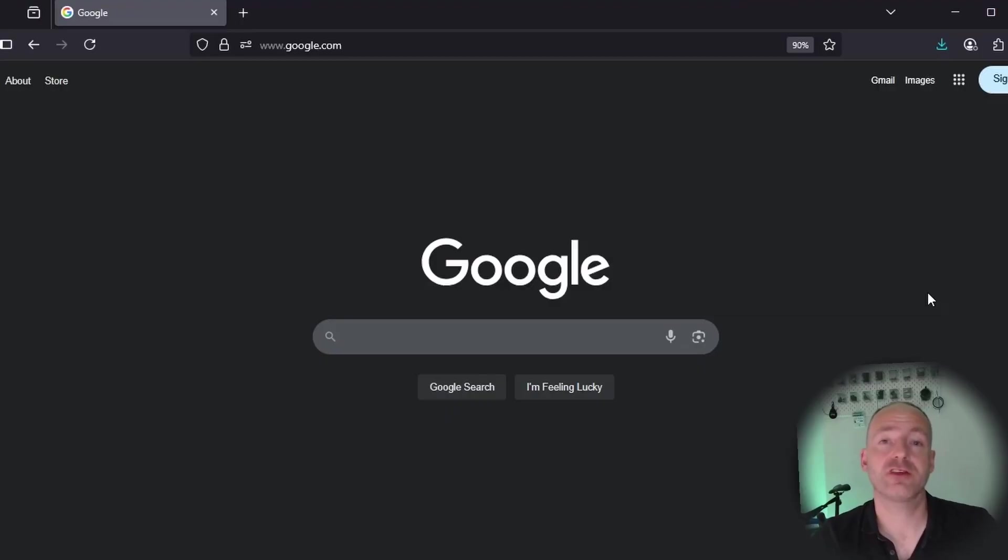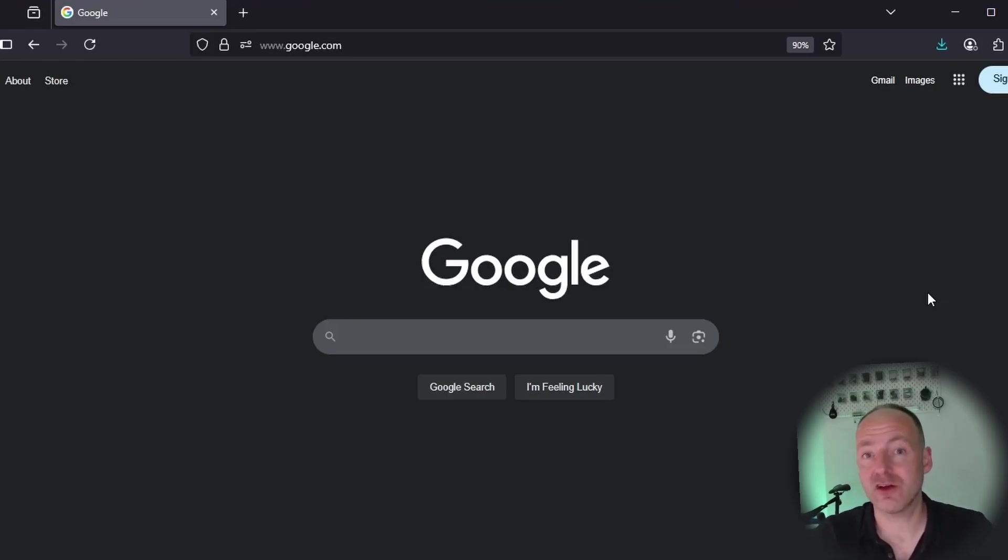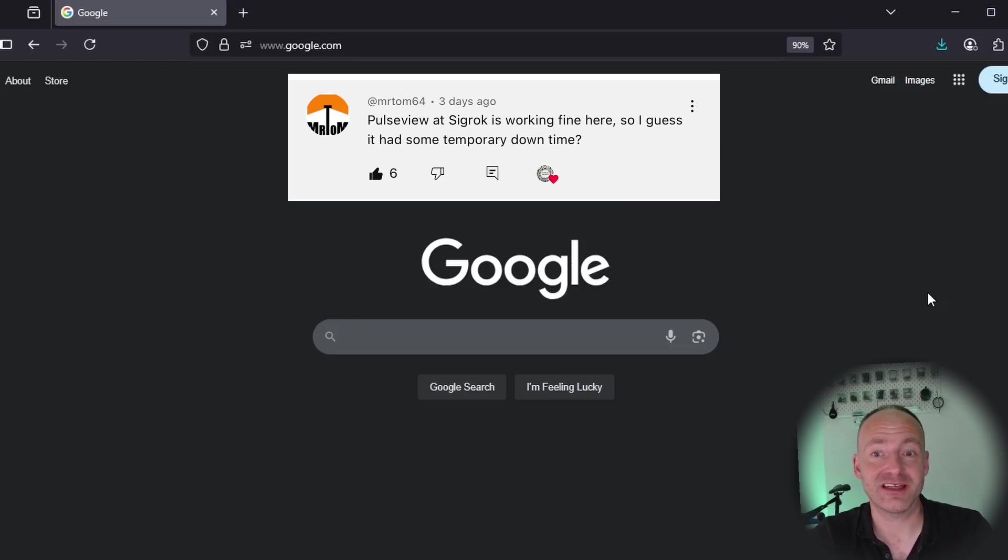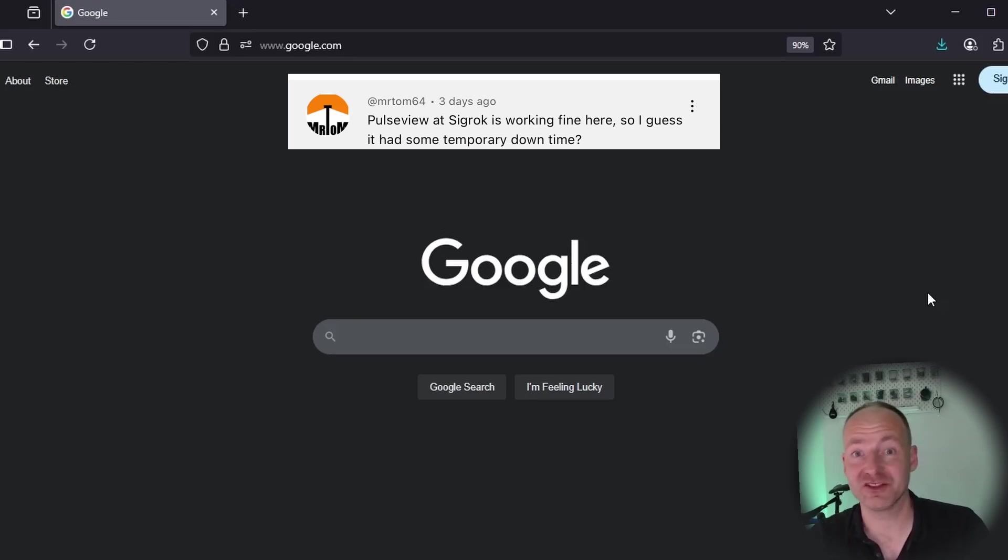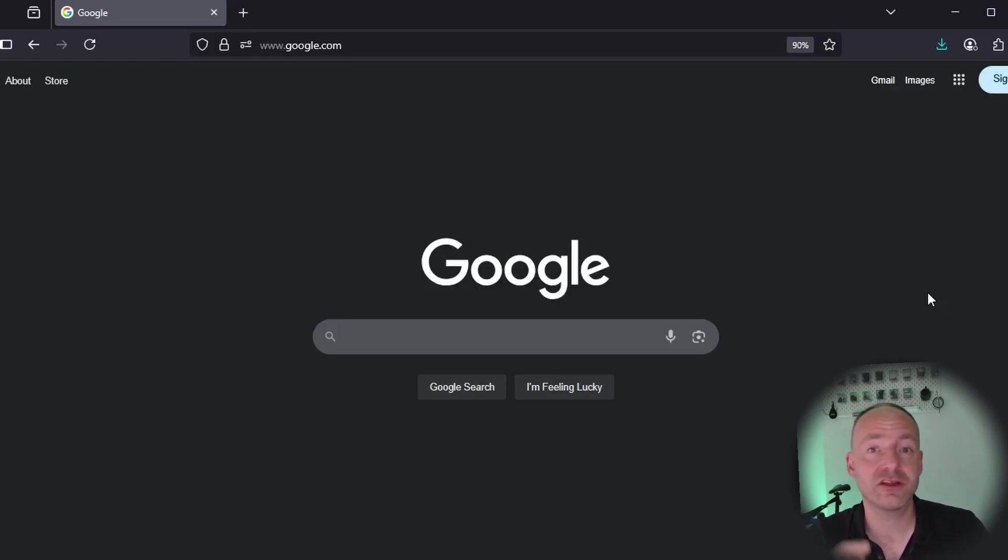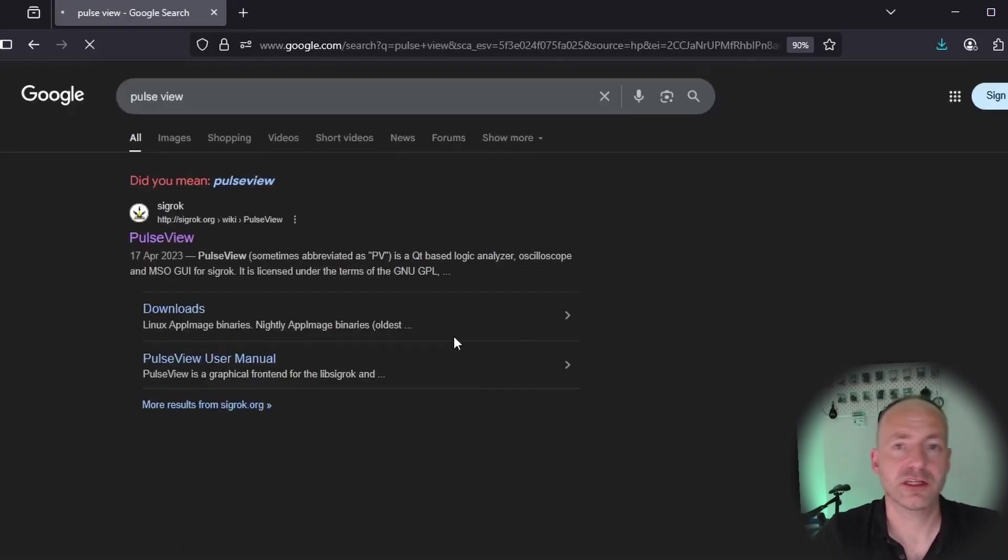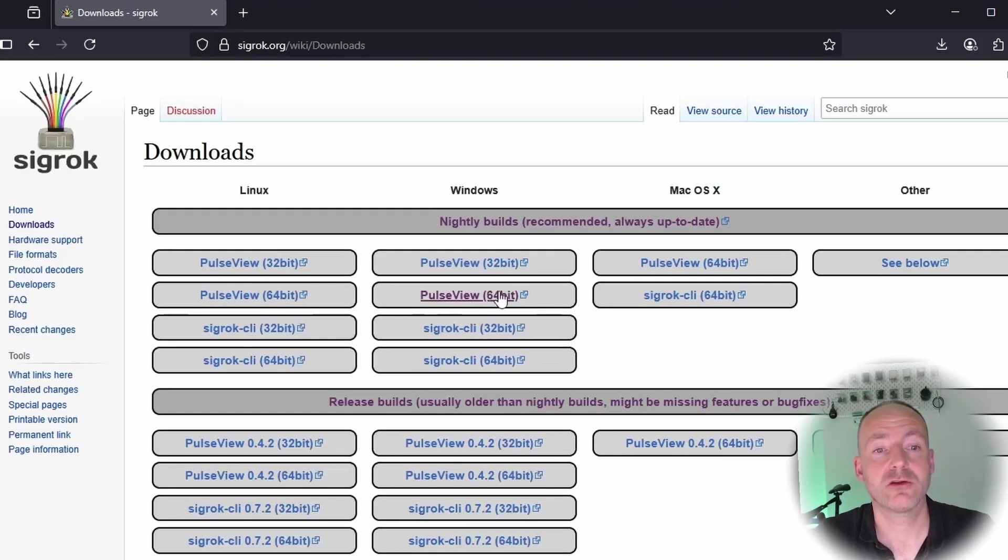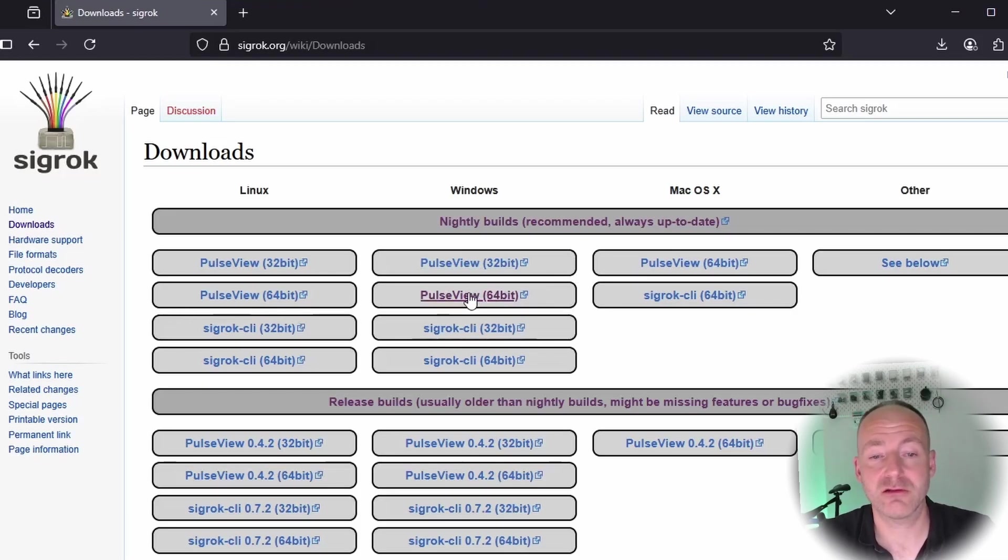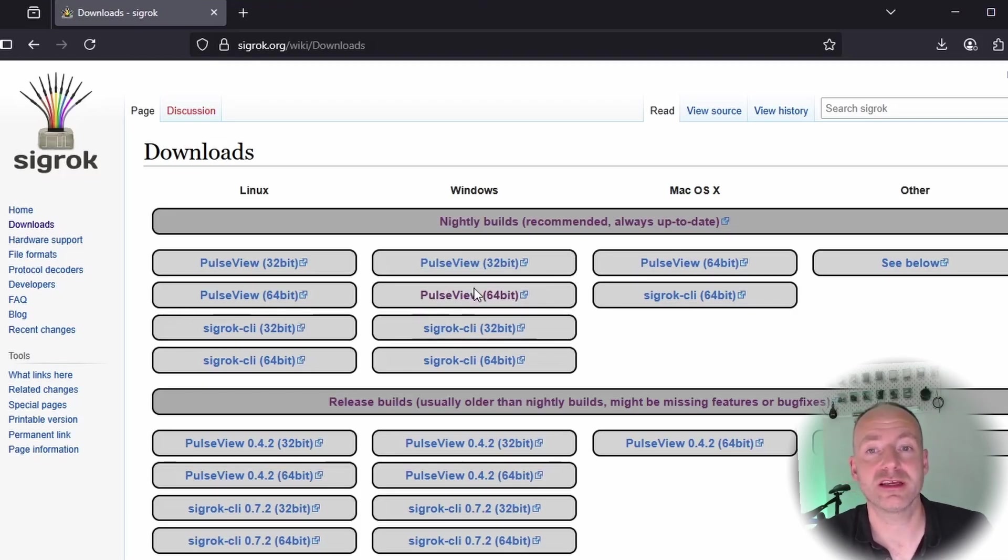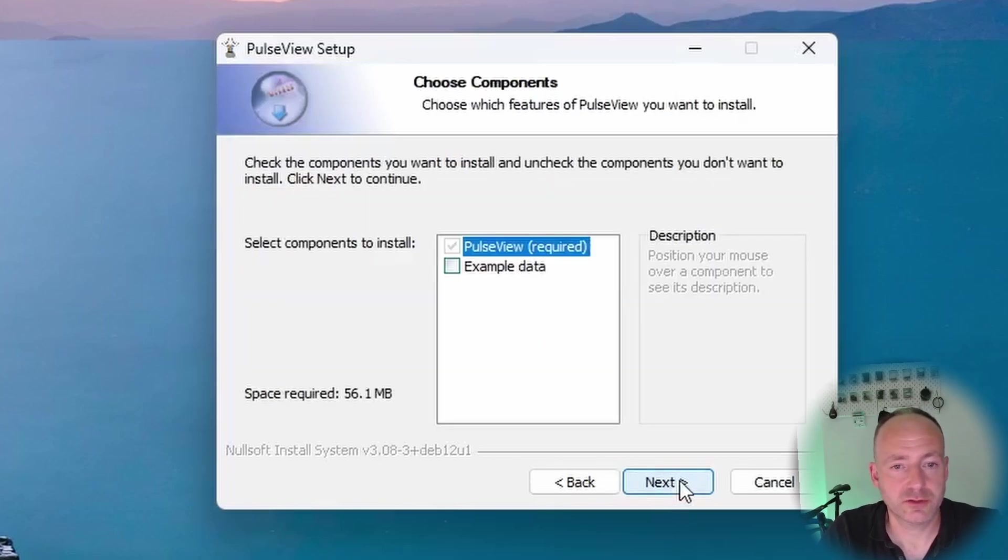The first thing to do is download PulseView. In my previous video I said the website was down, but actually someone commented and said that it is up now. Simply all you need to do is go to Google, search for PulseView, go to downloads, download the latest one for your operating system - the nightly build. This is the 64-bit Windows version. Simply go through the install process and you're done.